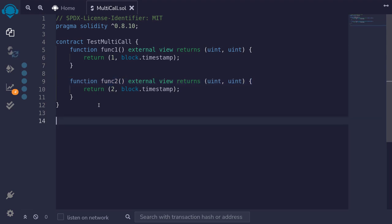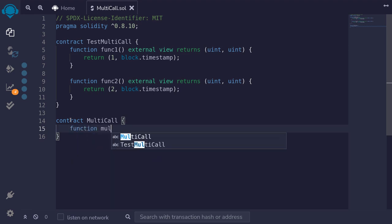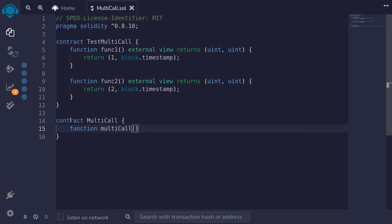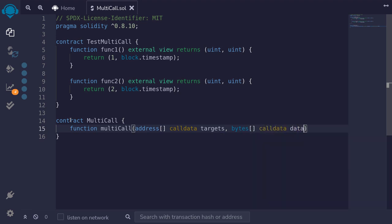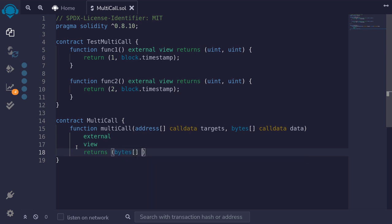The basic idea of the multicall contract is that we'll have a function to call func1 and func2 and return both results. We'll name it contract Multicall with a single function named multicall. It takes two parameters: an address array called targets for the contract addresses to call, and a bytes array called data for the calldata to pass to each target. The function will be external view and returns a bytes array.